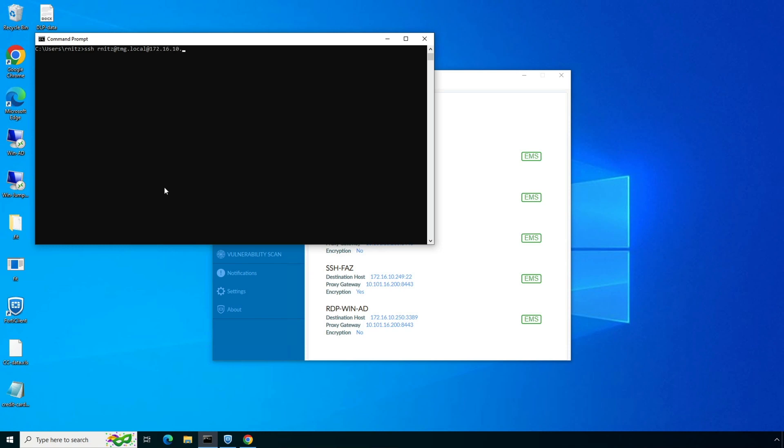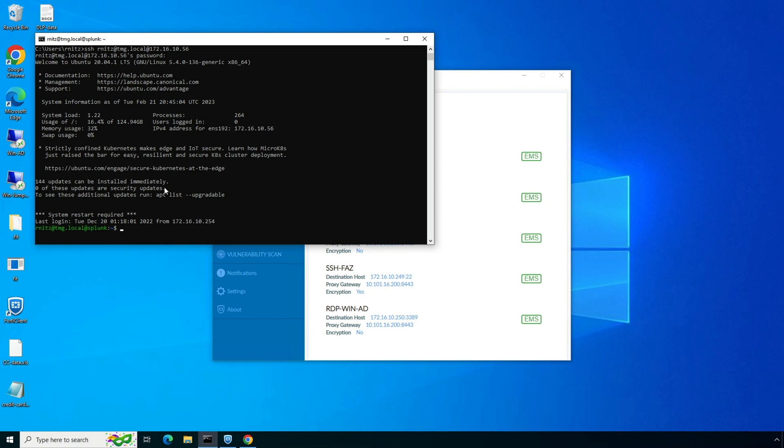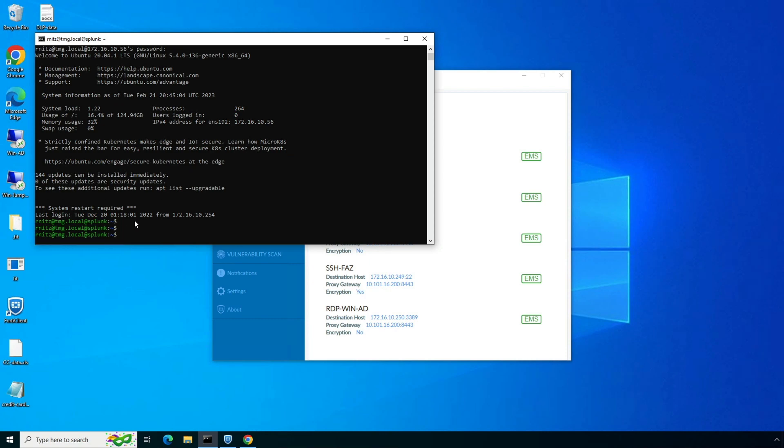This traffic will bypass the SSL VPN tunnel since FortiClient will intercept this connection and forward it to the access proxy virtual IP in 10.101.16.x subnet configured on the FortiGate. Upon successful authentication, user will get access to the Linux server terminal.